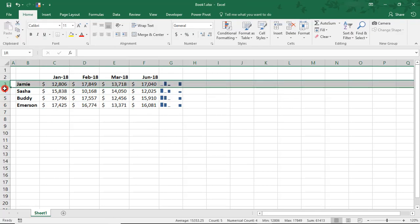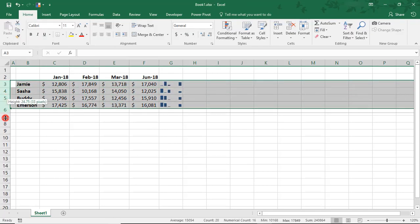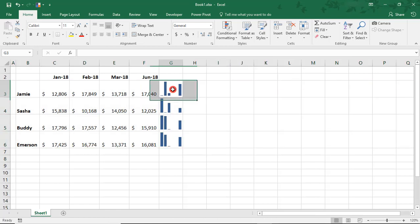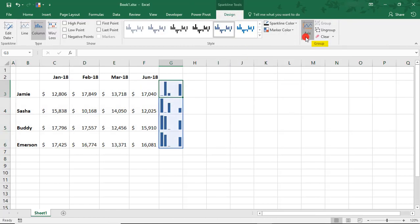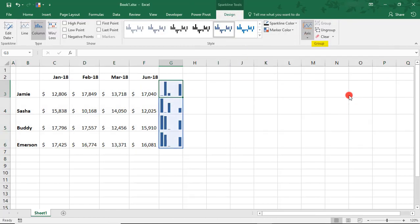What you can do, and let's make this bigger so you can see better what's happening. If you select Same for all Sparklines,